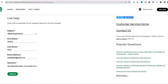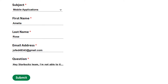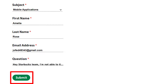Then briefly explain the issue in the message box. You can write something along the lines of: 'Hey Starbucks team, I'm not able to tip and it makes zero sense to me that the app can't give me the option after going through a drive-through to add a tip. Please help me fix the issue ASAP.' Once you're done, click on Submit at the bottom.